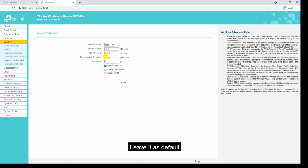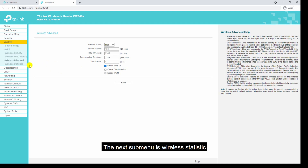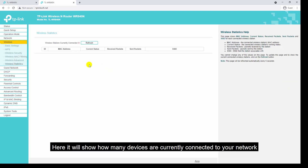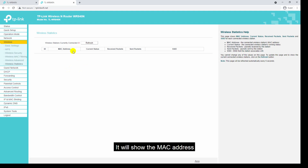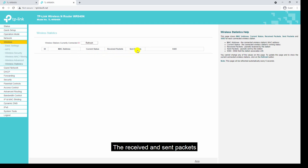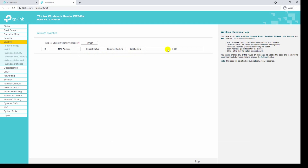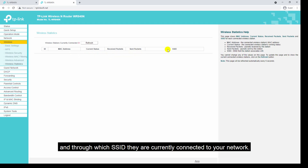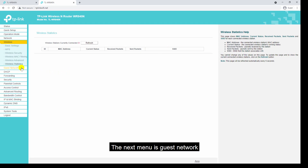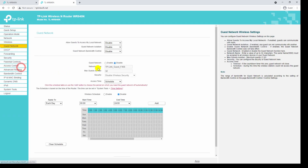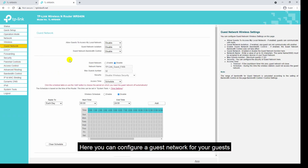The next sub-menu is wireless statistics. Here it will show how many devices are currently connected to your network — it will show the MAC address, the current status, the receive and send packets, and through which SSID they are currently connected to your network.